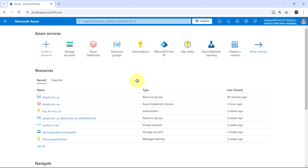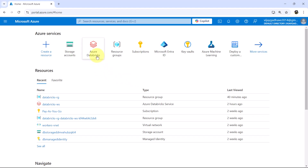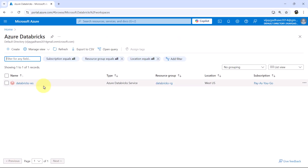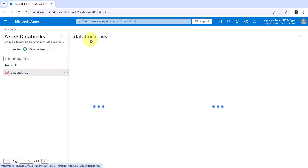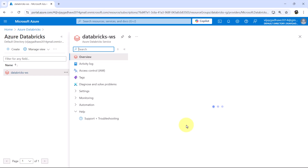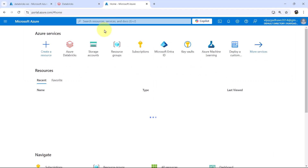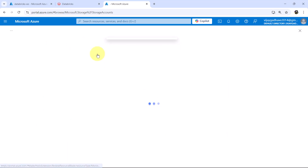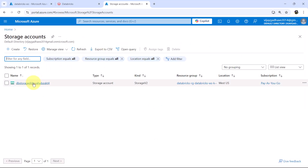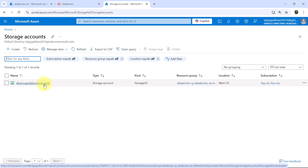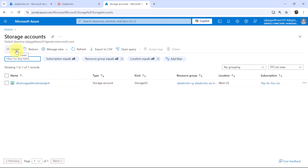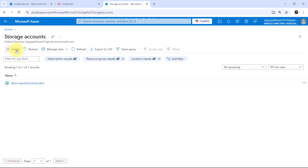So here I am on the Azure portal. Go to Azure Databricks service. This is the workspace that we have created earlier. Launch the workspace. I will open another Azure portal here. First we have to create the Gen2 storage account. Go to storage accounts. This storage account was created while creating the Databricks workspace. Let us create one more storage account and click on create.